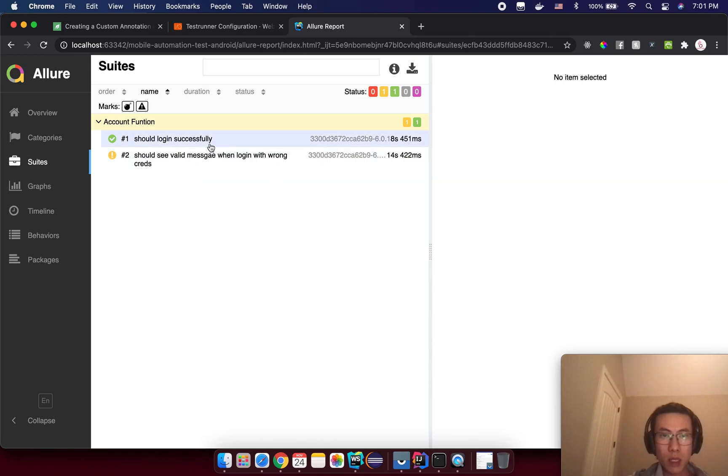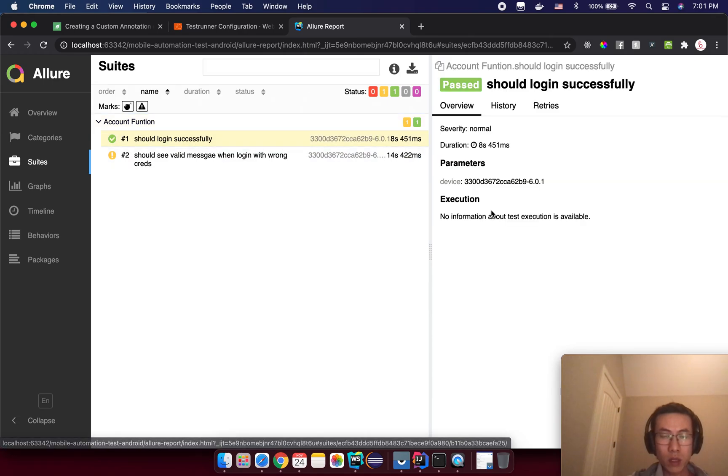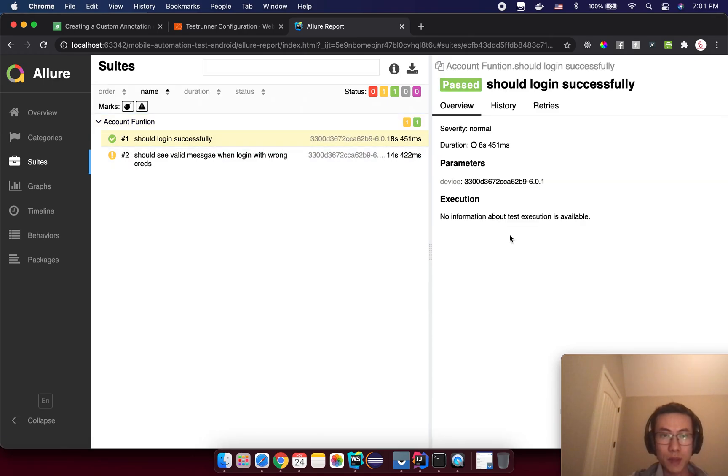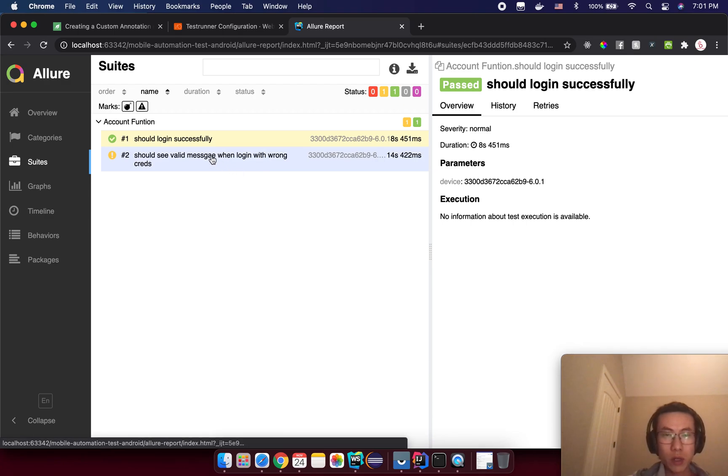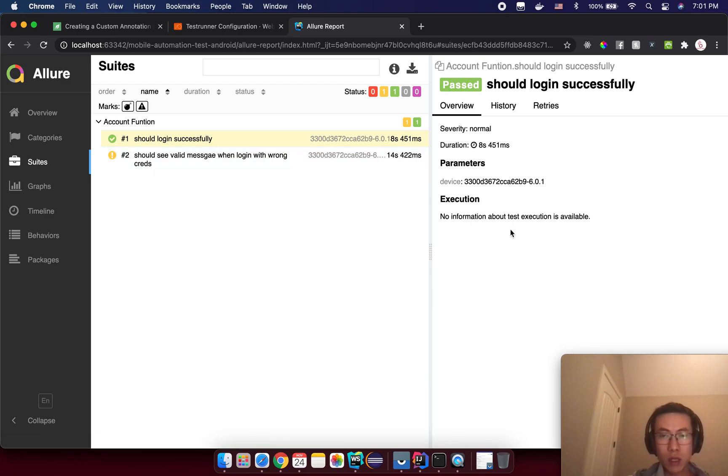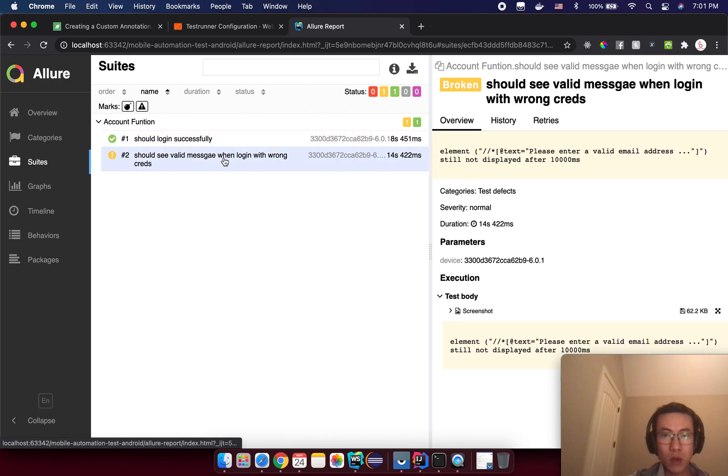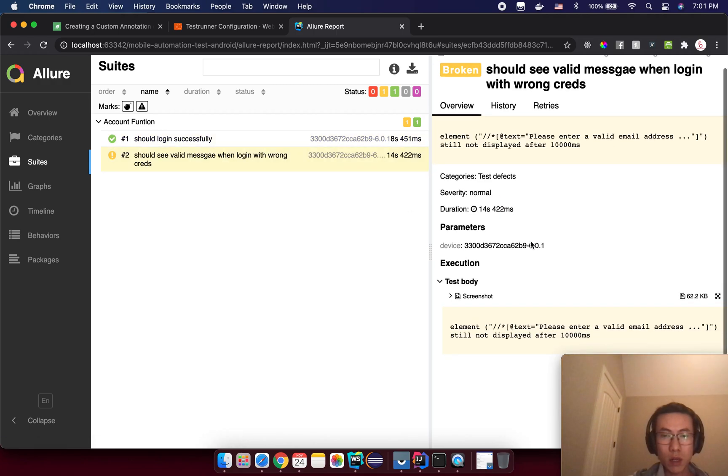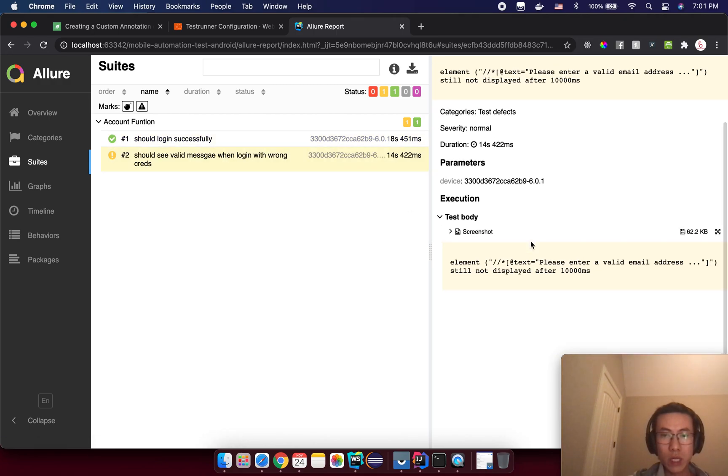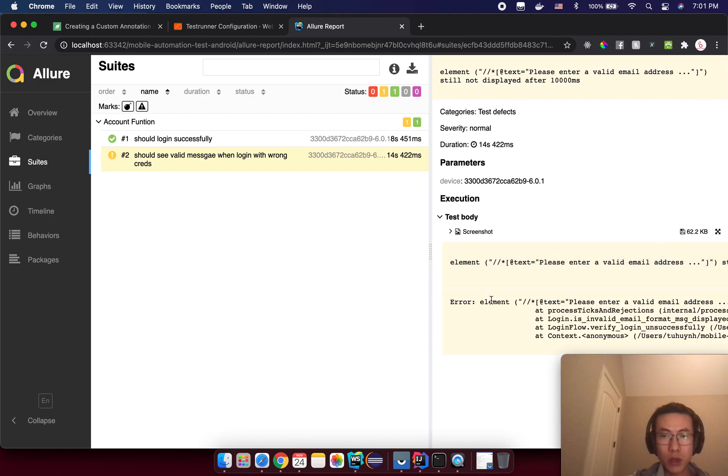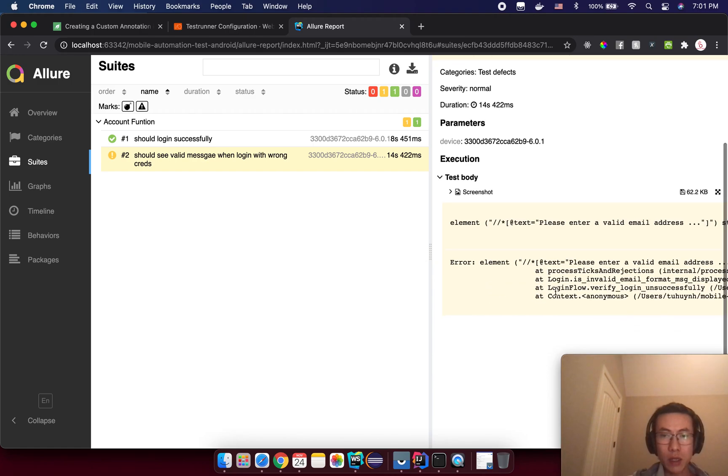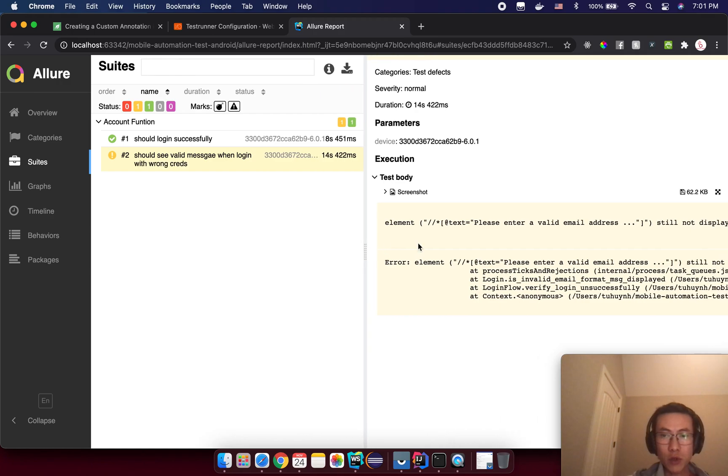We will have one pass and one fail. If you open the passed test case here, nothing under the execution. But if you click to open this one, you will see the error message here and the debug trace for you to debug.